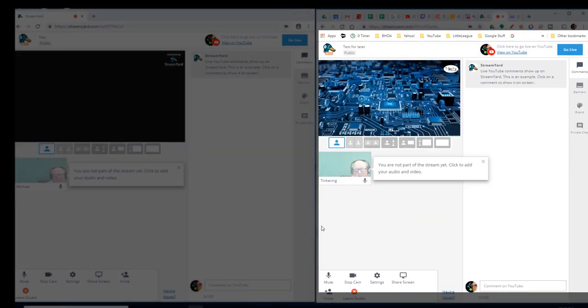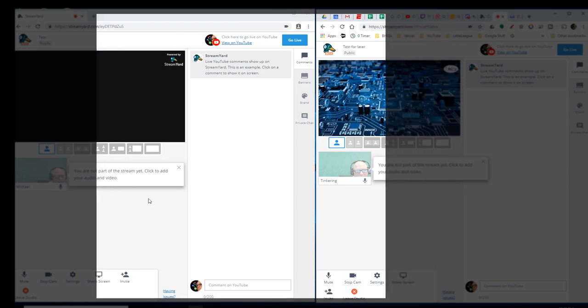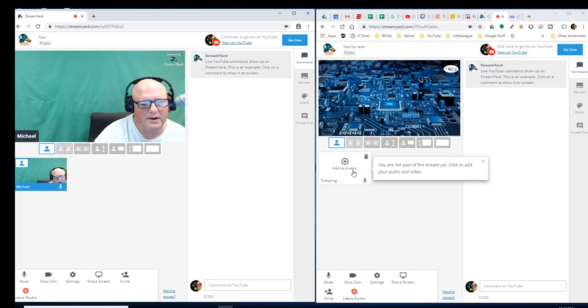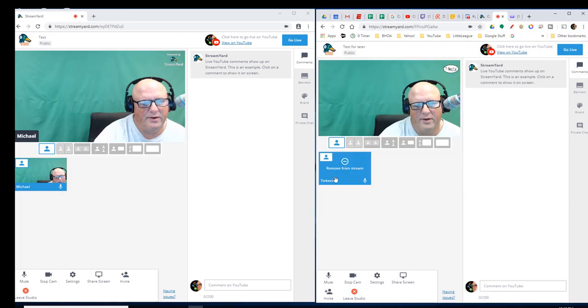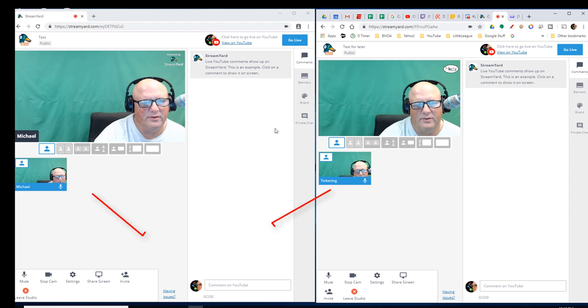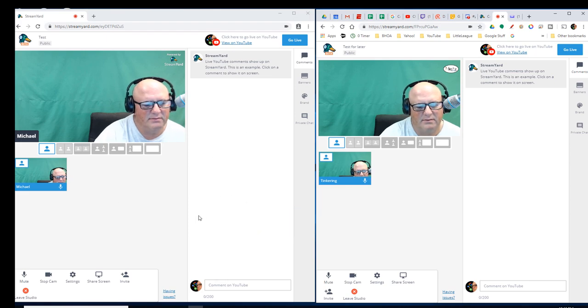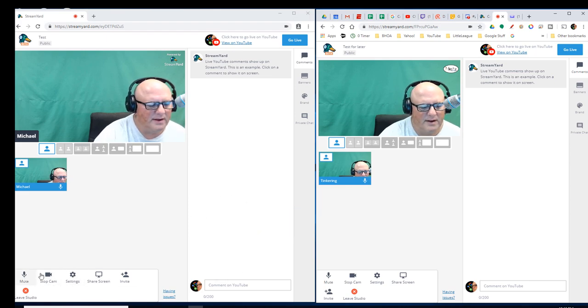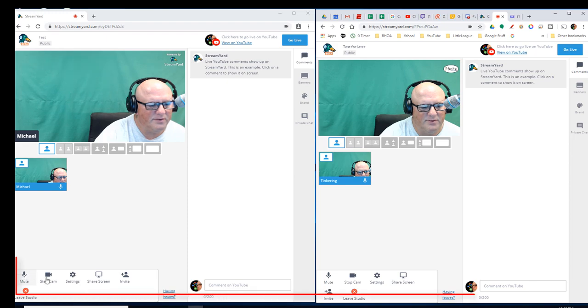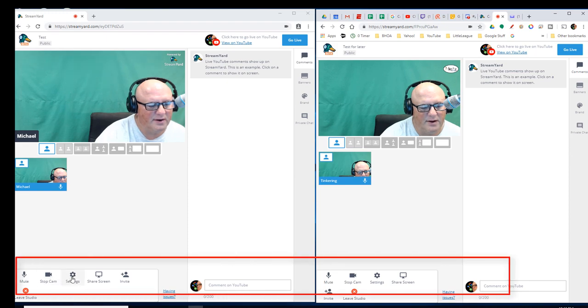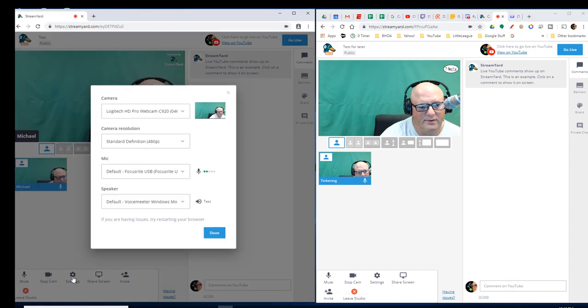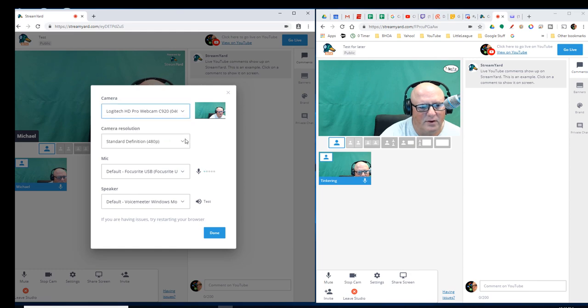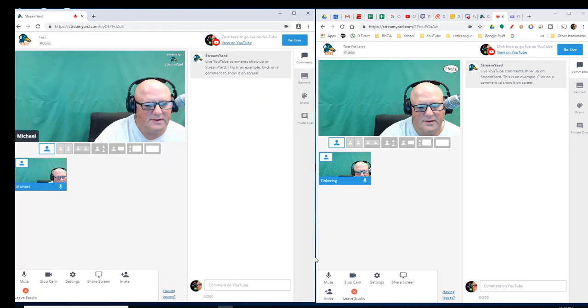So, over here on the right, you see I have Tinkering. On the left, you see I have just a regular account. I can bring my camera in. You can see both accounts can do that. No problem. All of them have the same features as far as down here in the settings. Nothing changes. I have all the same options choosing the cameras, my sound, etc. All that kind of stuff.